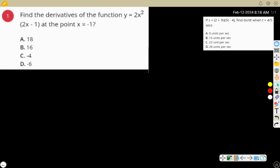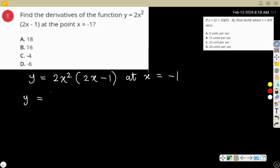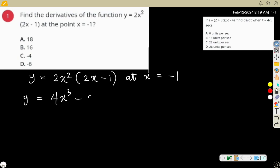The question is: find the derivative of the function y = 2a[2x - 1] at x = -1. To find the derivative at this point, you can decide to open the brackets. That is 2a squared times 2x gives 4a cubed, then minus 2a squared times minus 1 gives minus 2a squared.